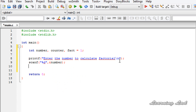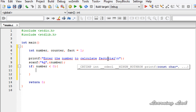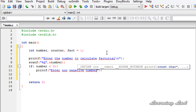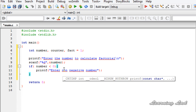Next, we need to check whether the number entered by the user is a negative integer — if it is, we can't calculate the factorial. So I'll use an if statement to check whether the number is less than 0. If so, it means the entered number is negative, and I'll use a printf statement to say 'Enter non-negative value'. Otherwise, if the number is greater than or equal to 0, we can calculate the factorial.